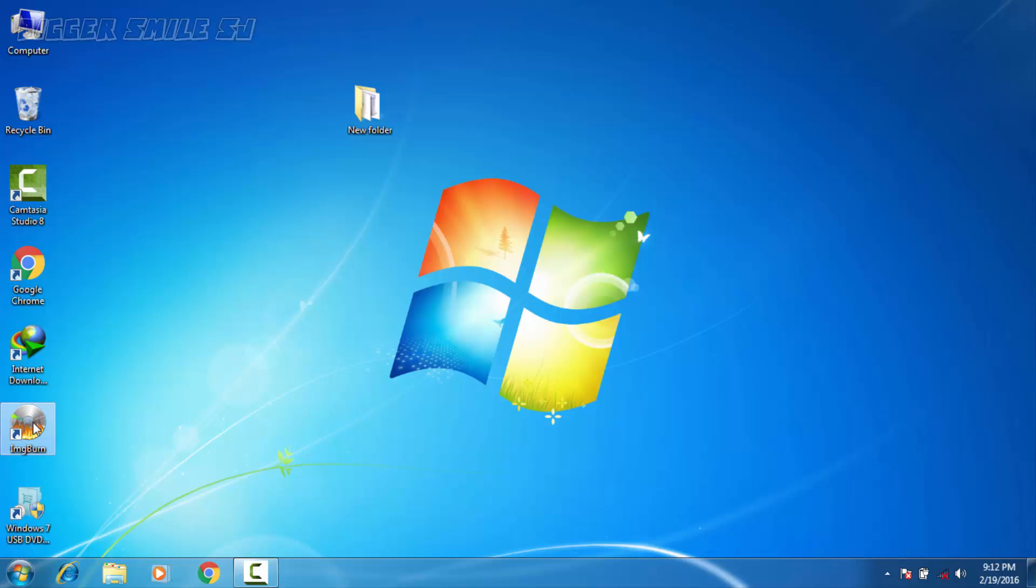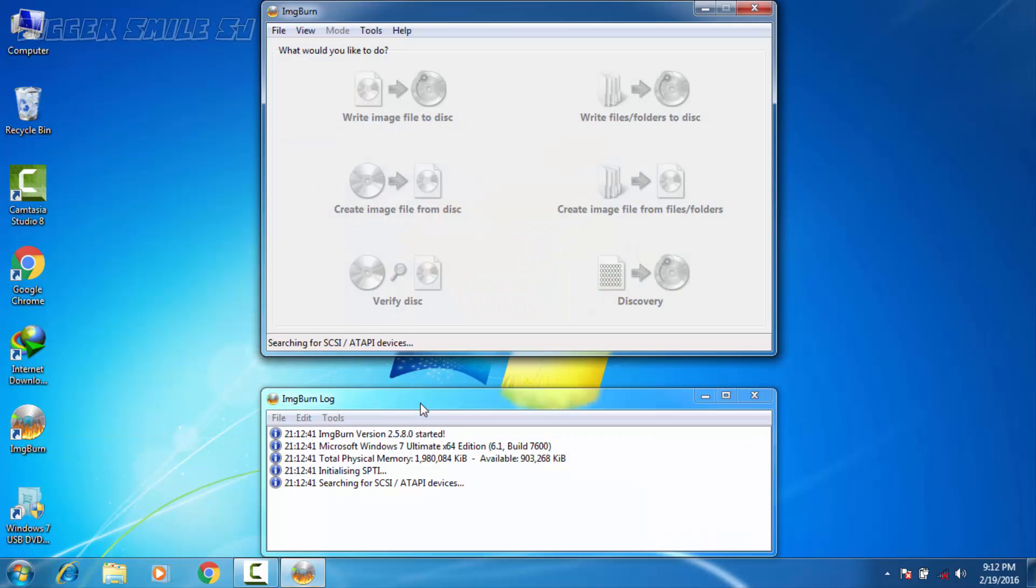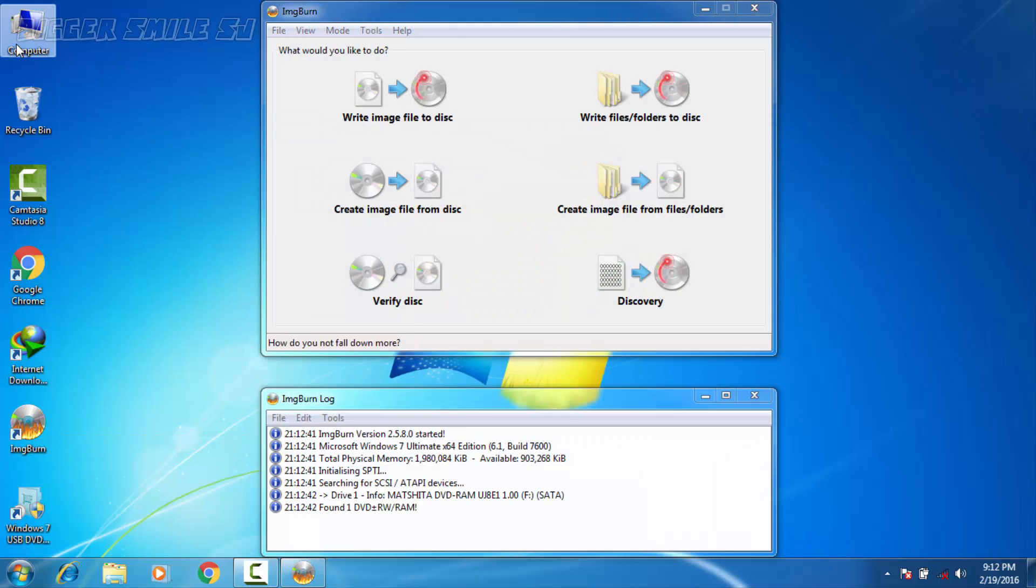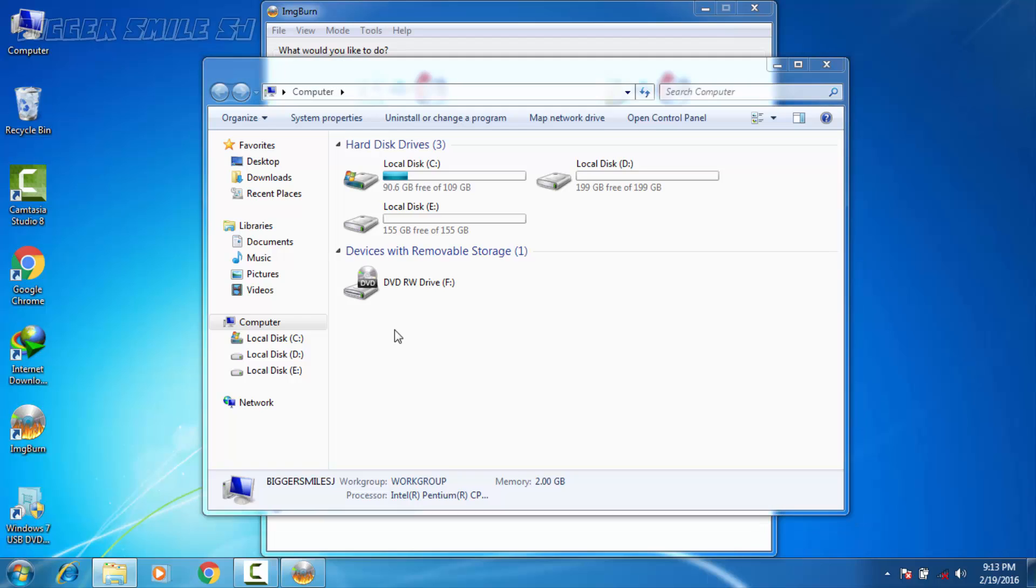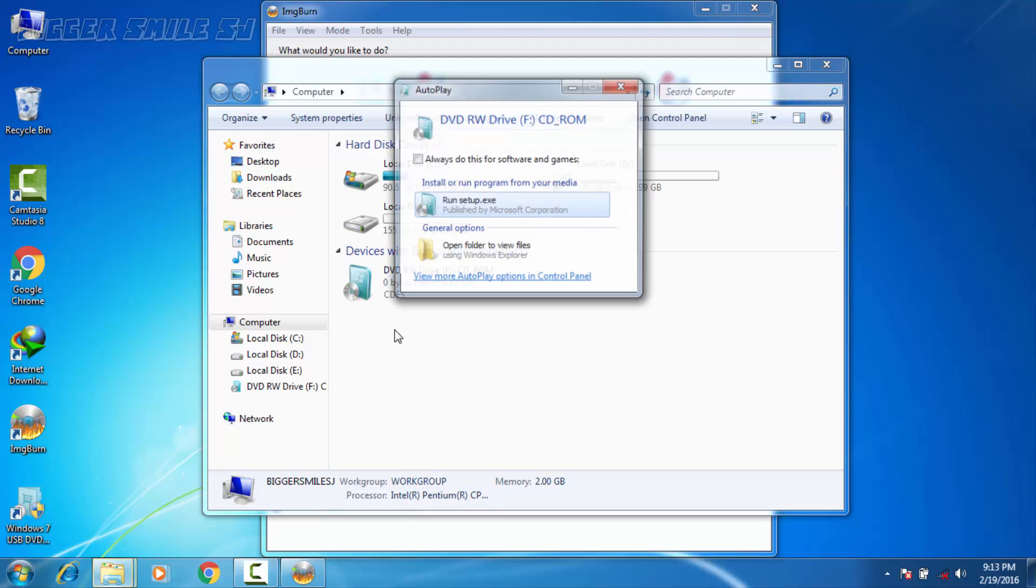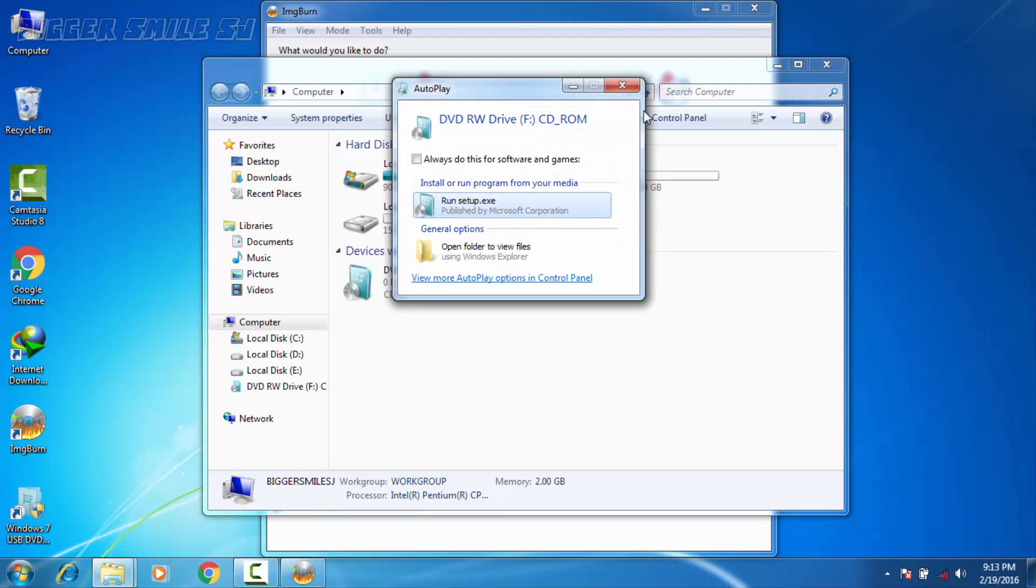Here are the both softwares. Now first open ImgBurn and now insert your CD or DVD. Here it is.